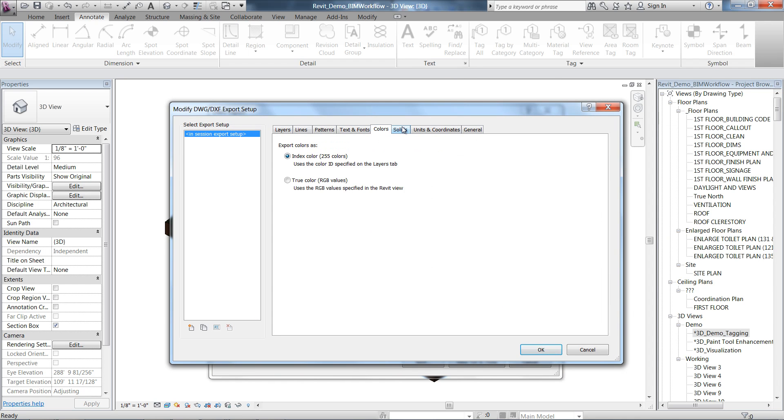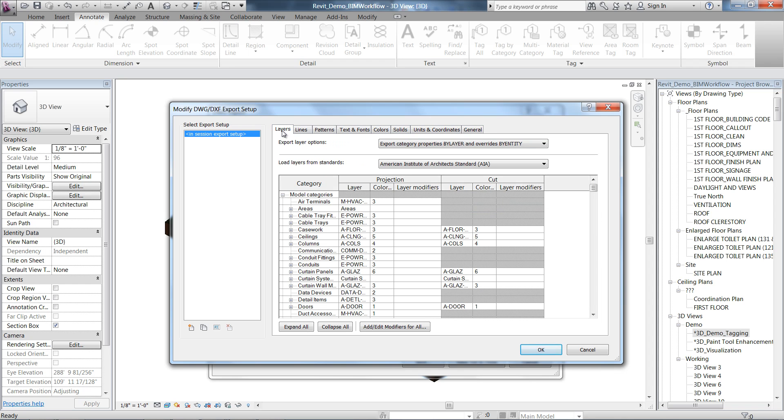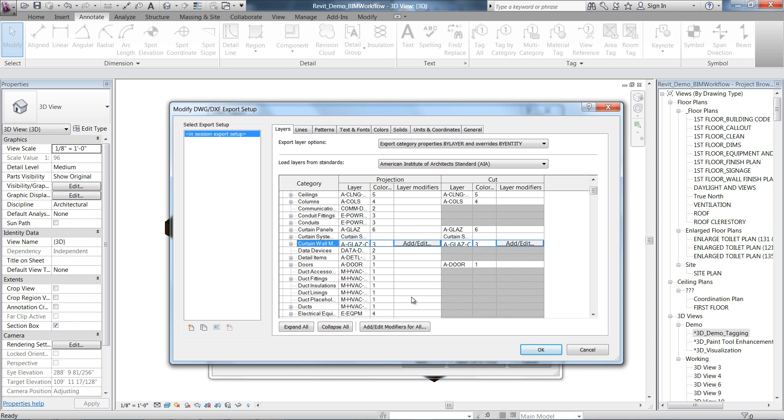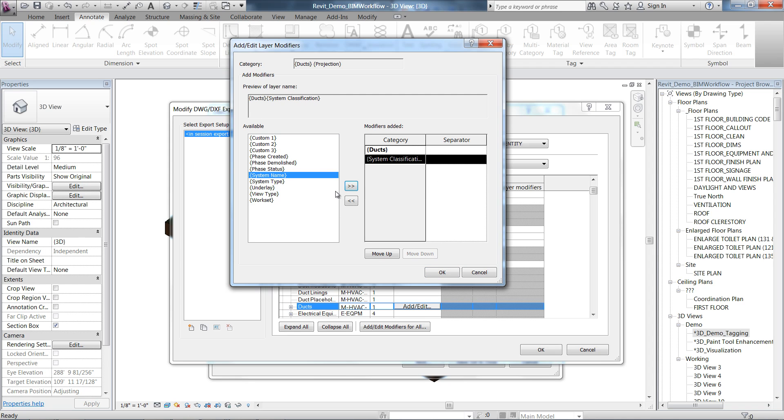Together, the settings constitute a specific export setup. One of the known limitations, for example, for Revit MEP users is the inability to have individual MEP system devices in separate layers when exporting to CAD drawings.